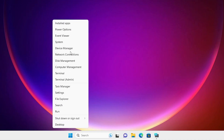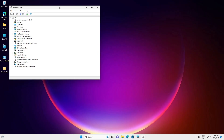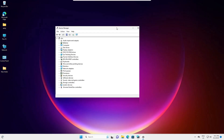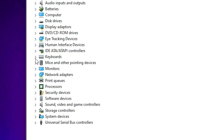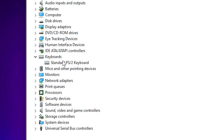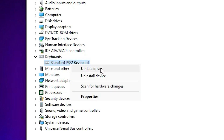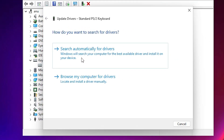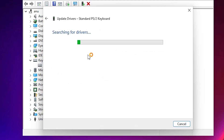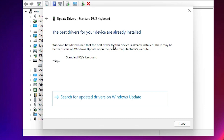Our second solution is also very simple — we just reinstall our keyboard drivers. Right-click on the Start button, click on Device Manager. In Device Manager, go to Keyboards and expand it. Right-click on your keyboard, click on Update Drivers, then click the first option to search automatically for drivers. It will check if the latest drivers are available on your PC.